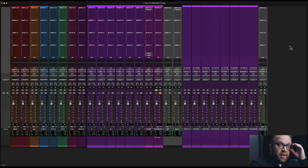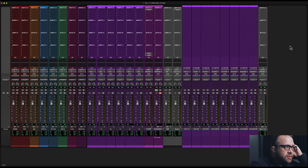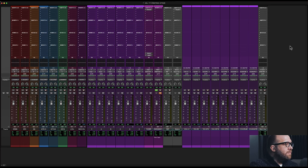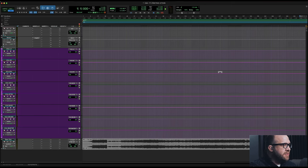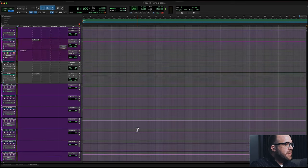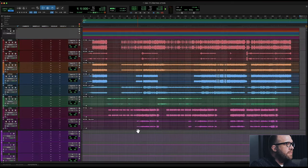So what we have here is a project that I produced a handful of years ago — a heavy rock band, female fronted. Let me play a little bit of this track for you.